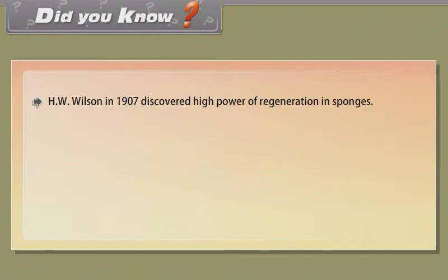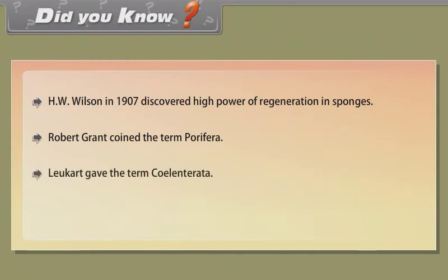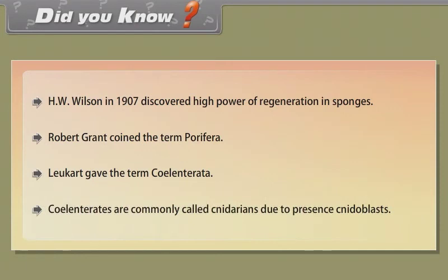Did you know? H.W. Wilson in 1907 discovered the high power of regeneration in sponges. Robert Grant coined the term Porifera. Leuckart gave the term Coelenterata. Coelenterates are commonly called Cnidarians due to the presence of cnidoblasts.